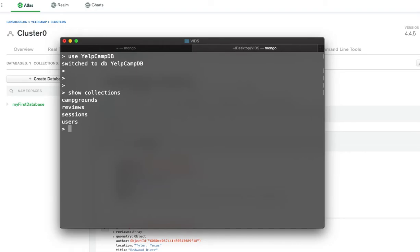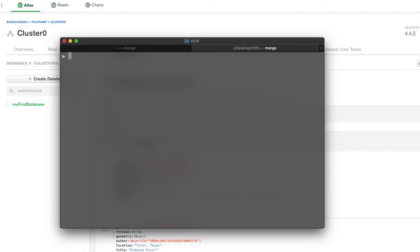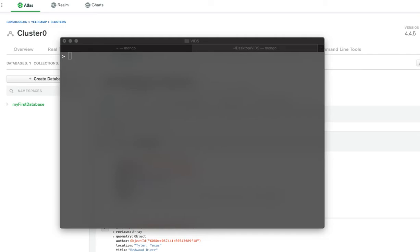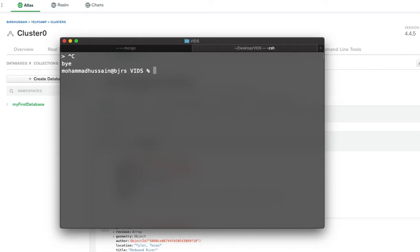I'm going to select campgrounds. I'm going to export this campgrounds collection and then import it into my Atlas. To do this, I'm going to have to run a specific command. I have to exit out of my Mongo shell first.